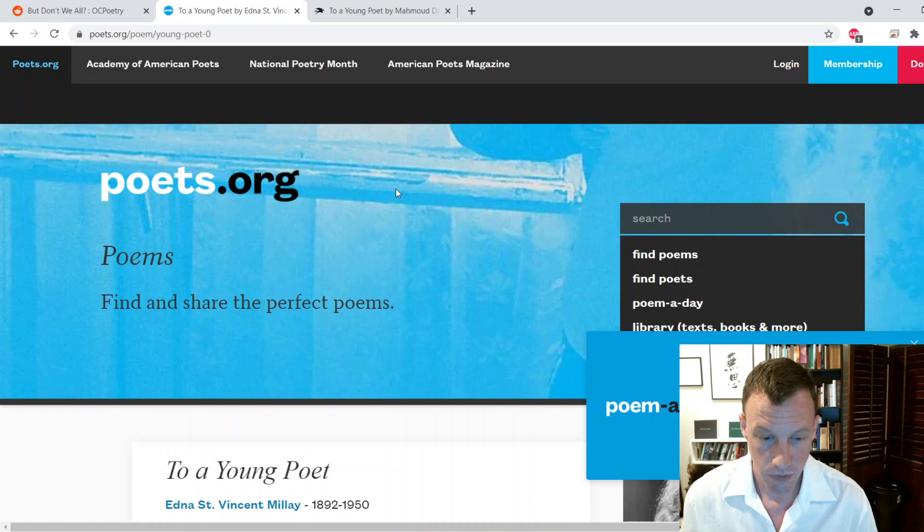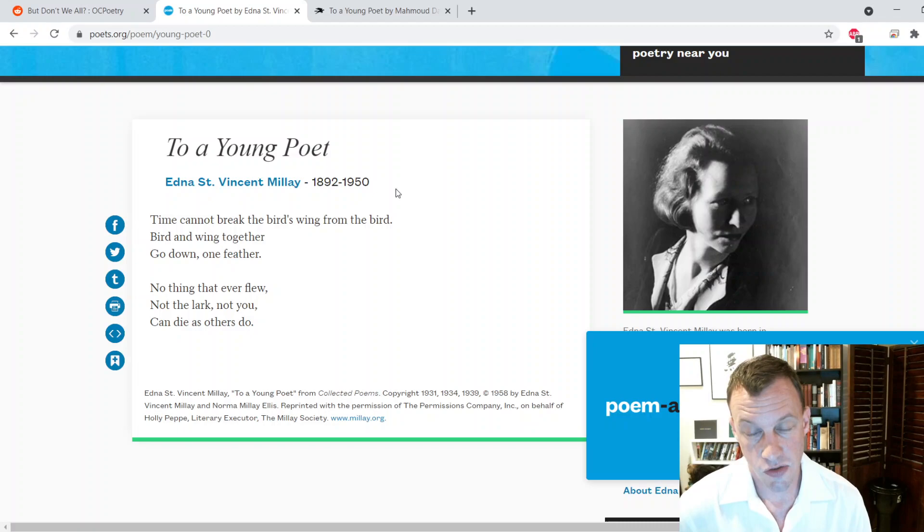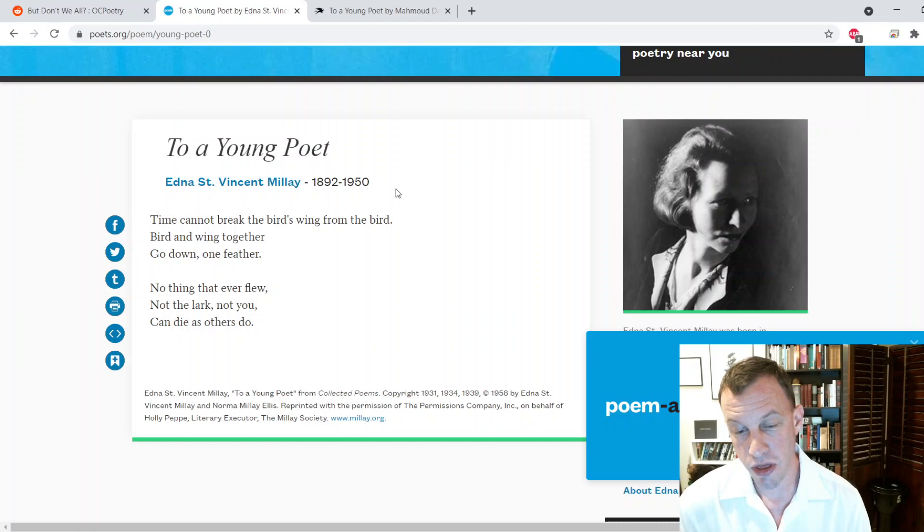A Millay poem, very short. So Edna St. Vincent Millay is a kind of famous Jazz Age poet, I'm a huge admirer of pretty much everything that she's done. This is very short and very sweet and some really great advice here. To a Young Poet: Time cannot break the bird's wing from the bird. Bird and wing together go down, one feather. No thing that ever flew, not the lark, not you, can die as others do.